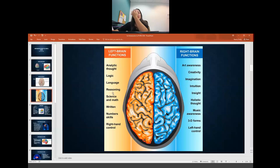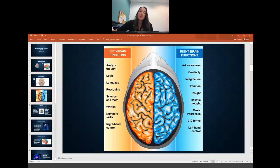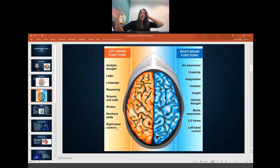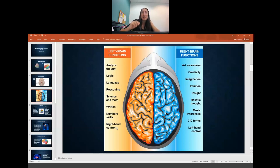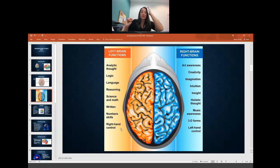It's important to know what the left side of the brain does and what the right side does. The left side is your analytical thinking, logic, language, reasoning, science, math, written communication, numbers, skills, and right hand control. Now if the left side of the brain is affected, then your right side of the body will be affected. So if you have a stroke on the left side, you may not be able to speak or write. Remember, it crosses for the body — whichever side of the brain is affected, the opposite side of the body is affected.